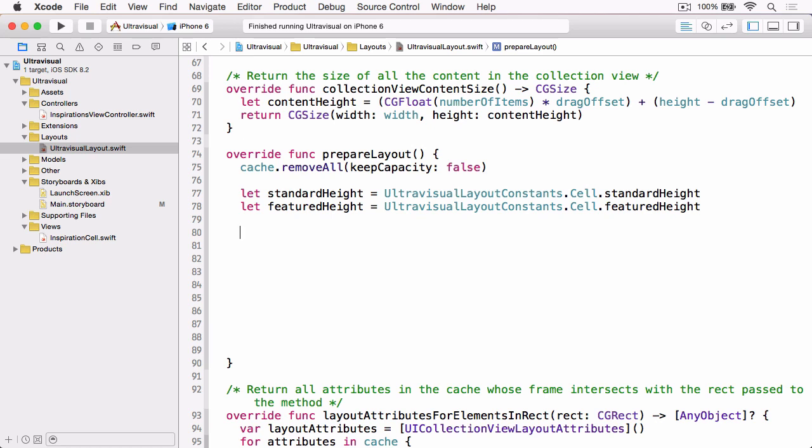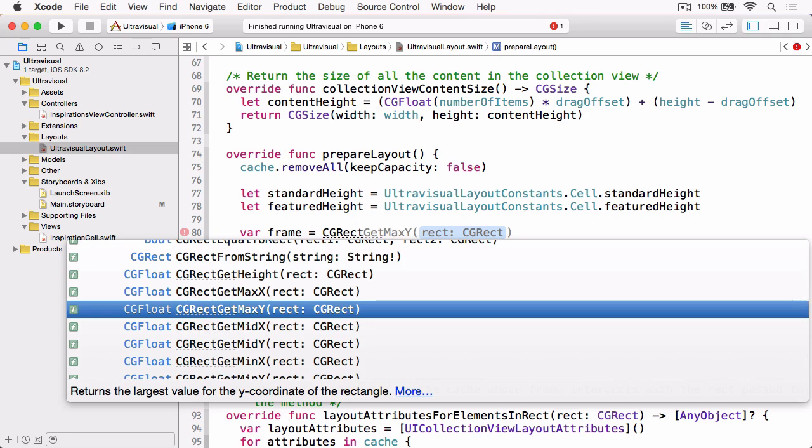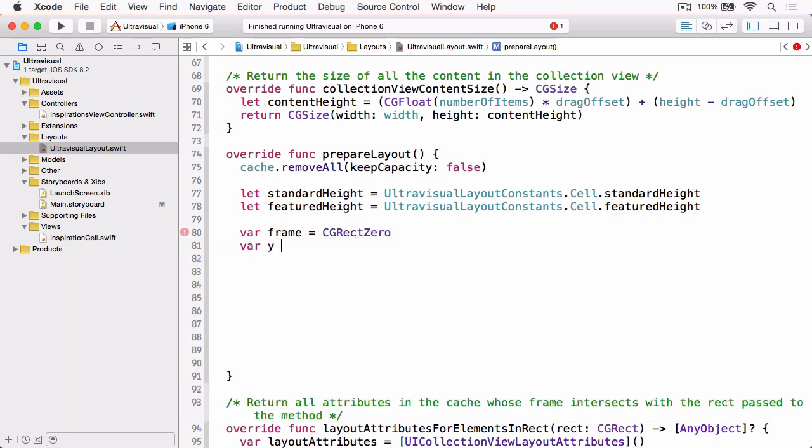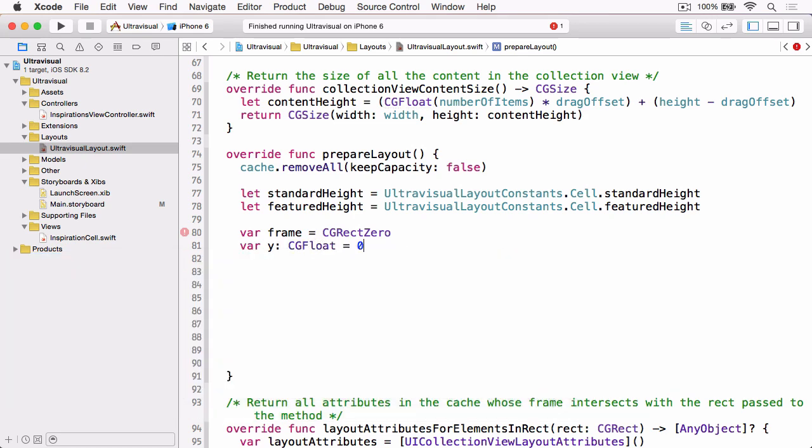And the reason they're set up as constants is because we're going to be using them in the corresponding cell class later in the series. Next we just need to create a new frame and we're just going to initialize that with CGRectZero. And then we want a y variable which needs to be cast as a CGFloat and we'll give it a default value of zero.